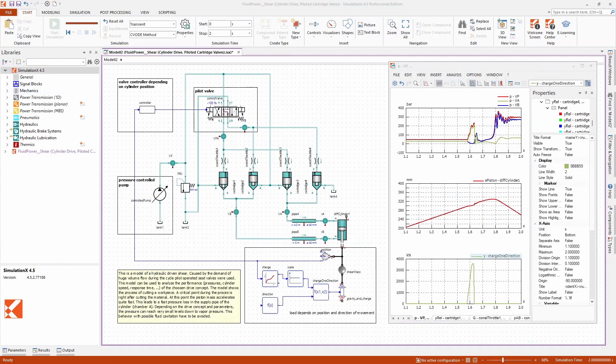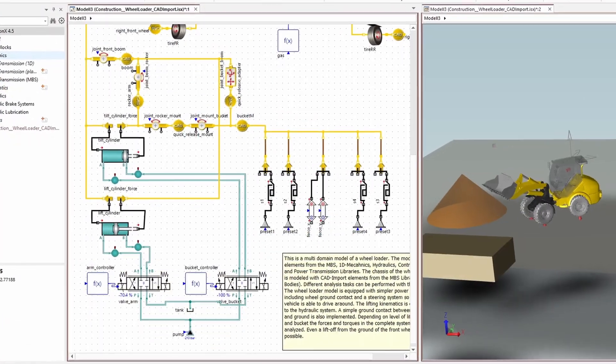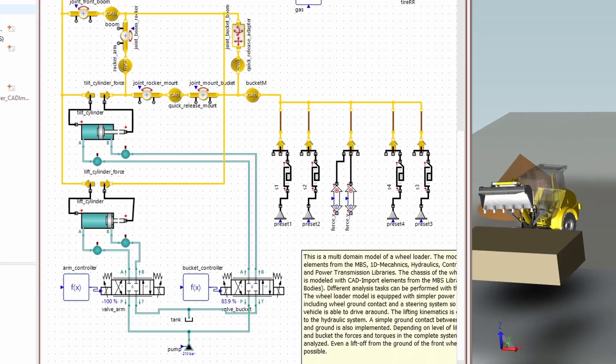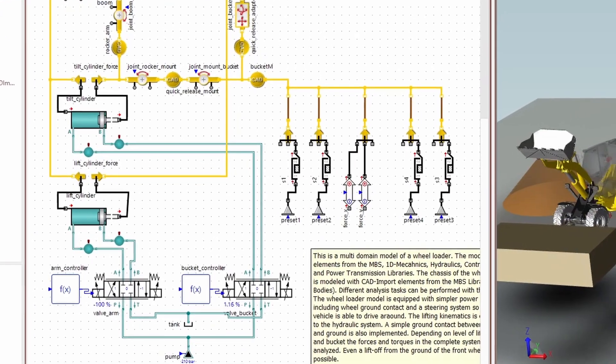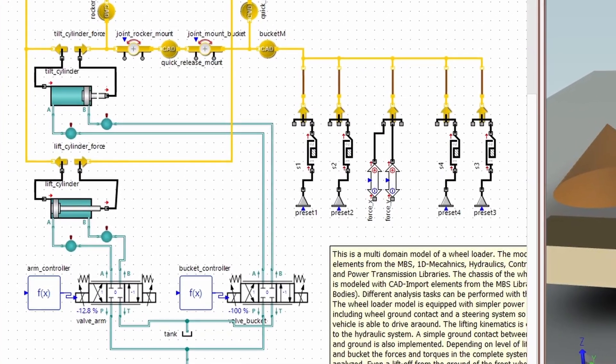The model elements at the component level facilitate fast modeling based on the hydraulic schematic diagram. The animated component symbols help you to parameterize, but also support you during the analysis of the calculated model.